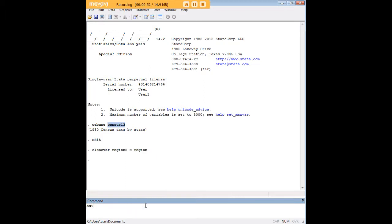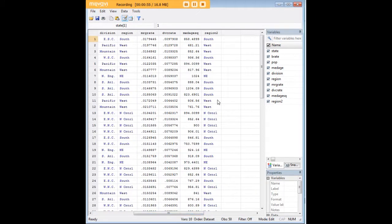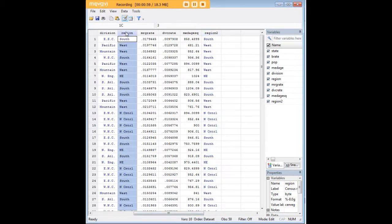Then we press Enter, and let's go have a look. So here we have region2, and here, as you see, we have region.